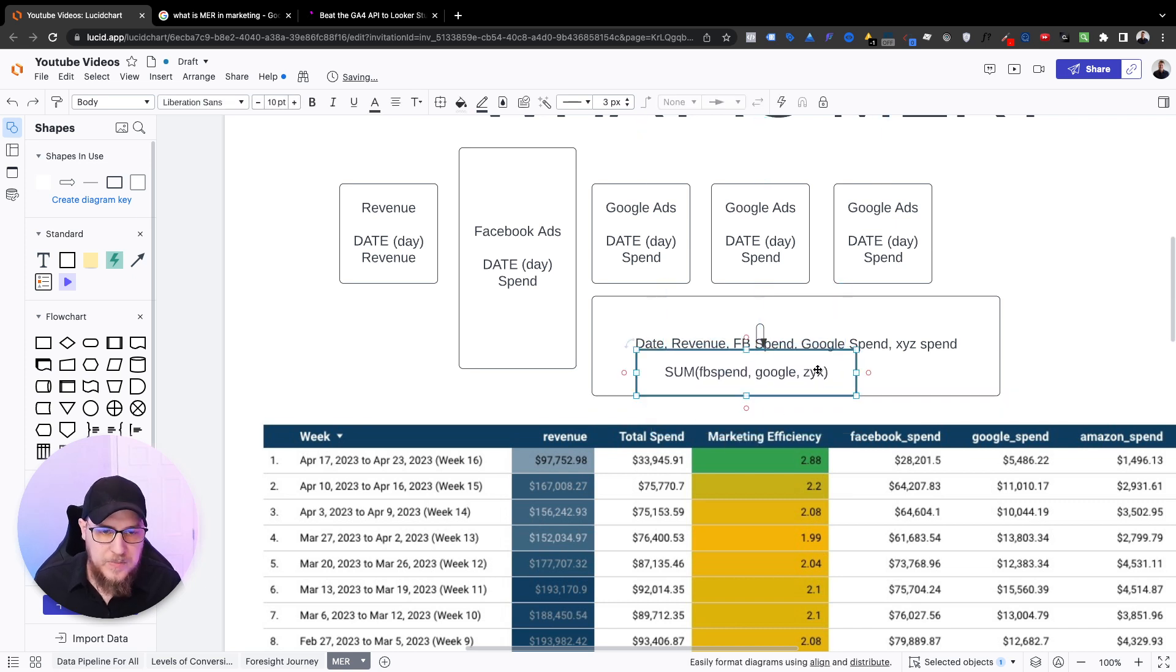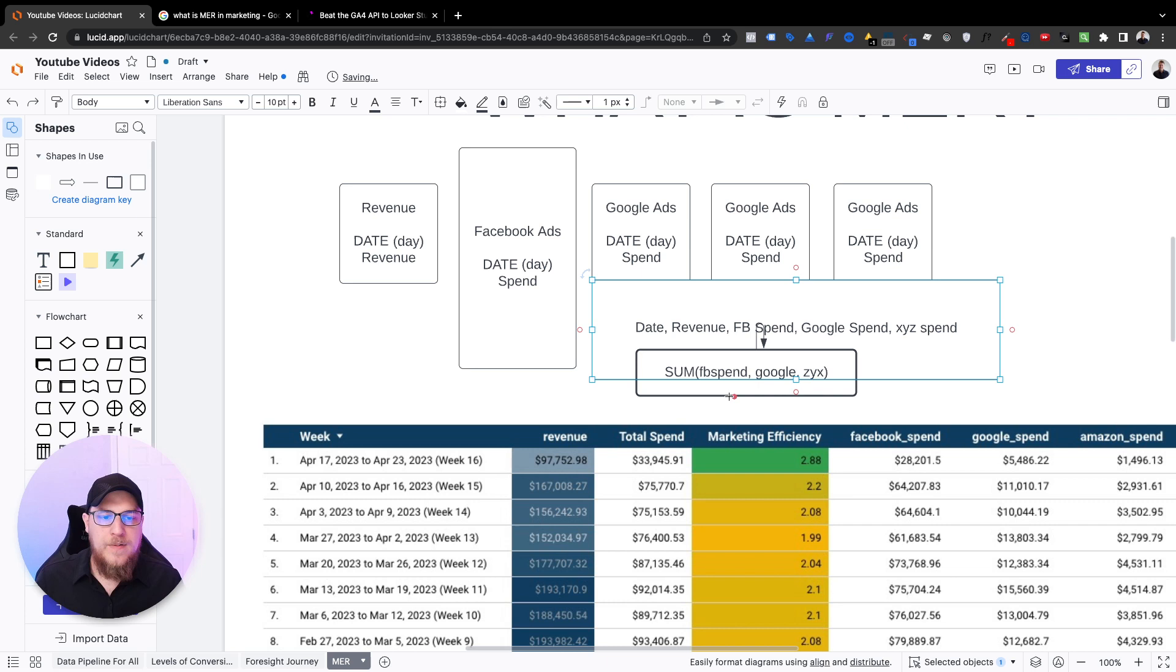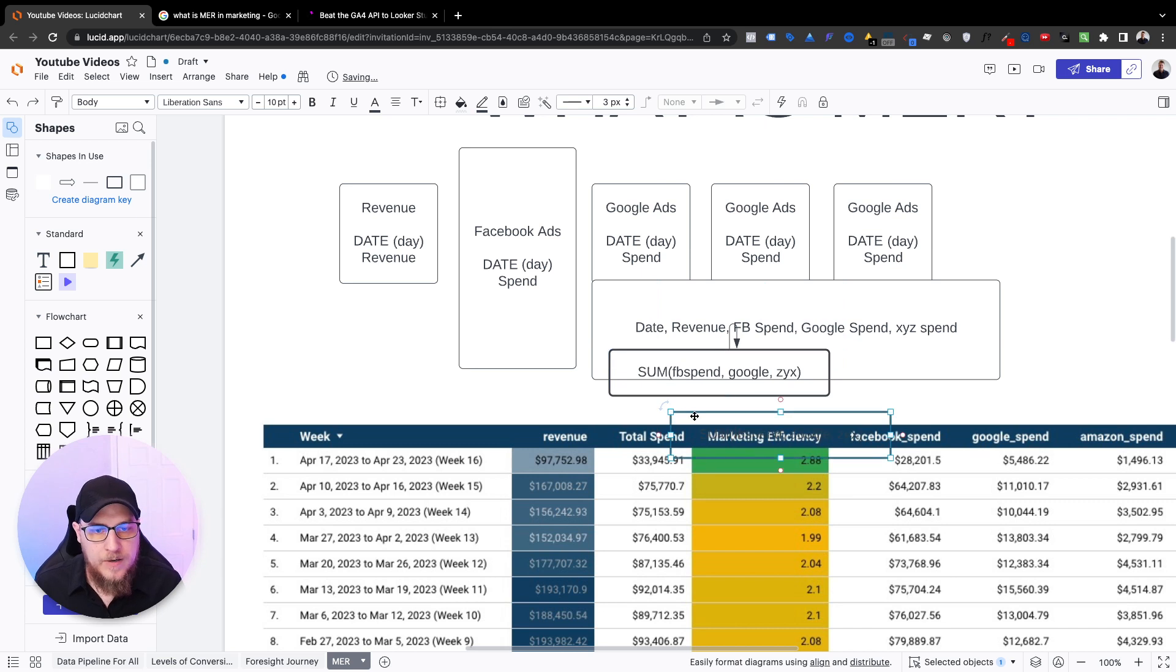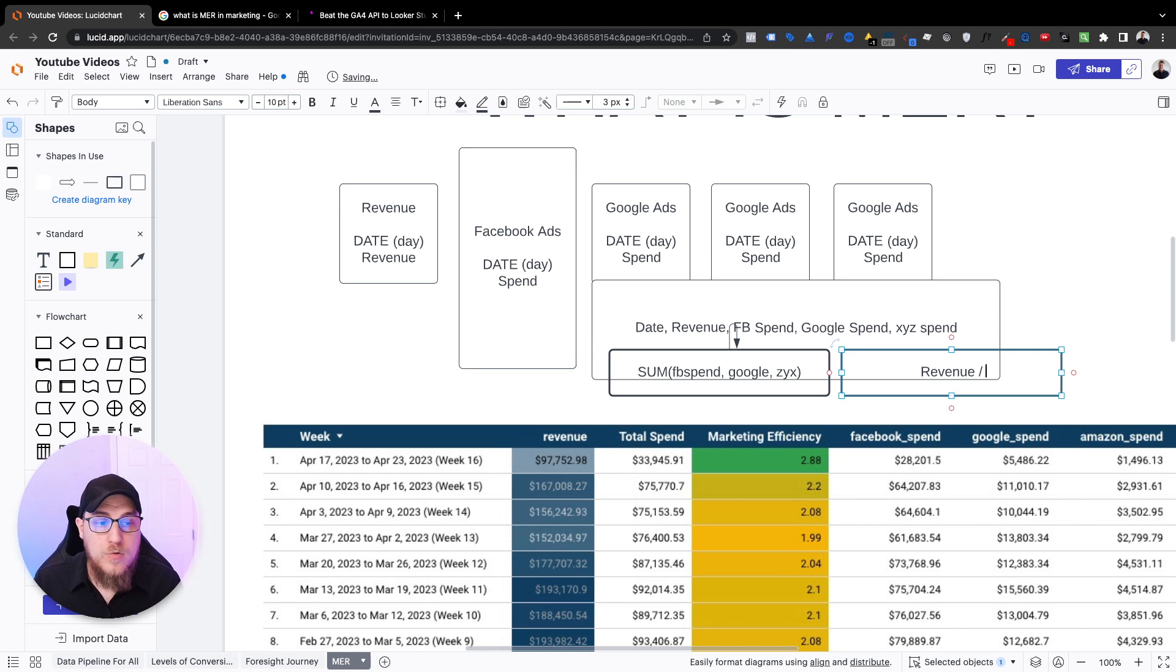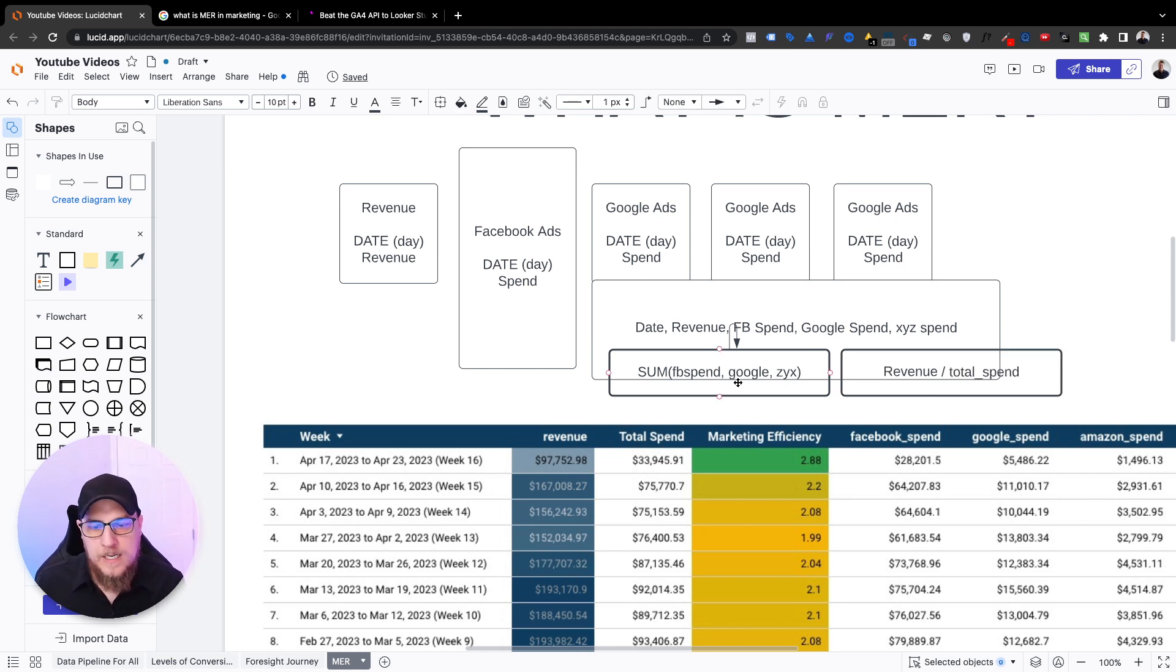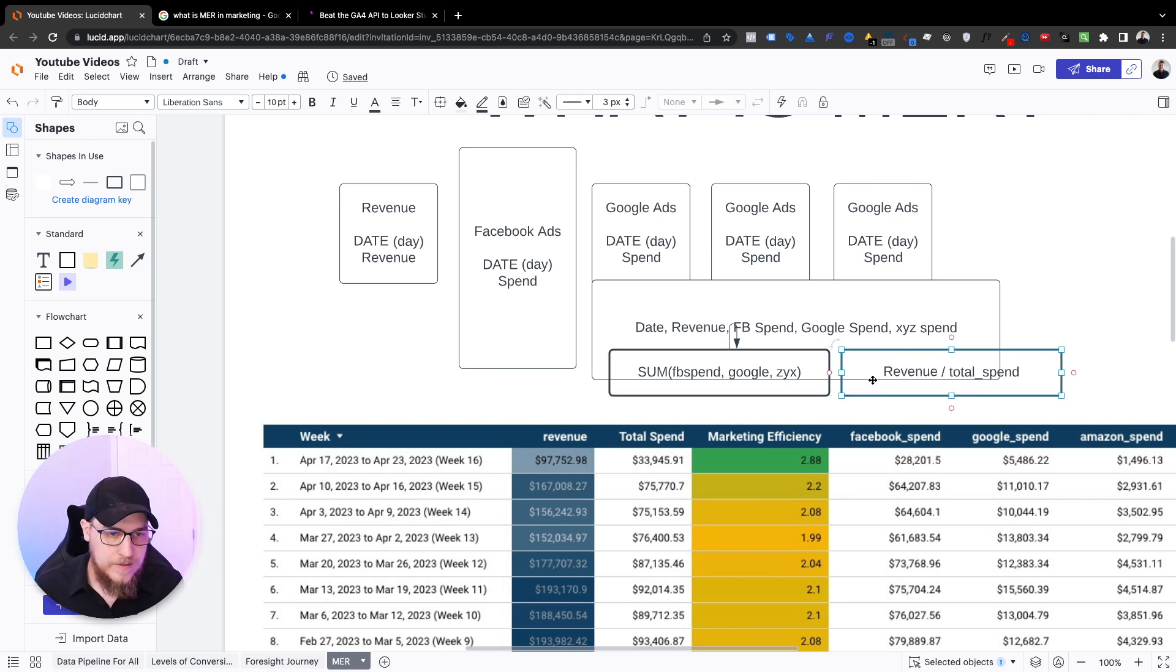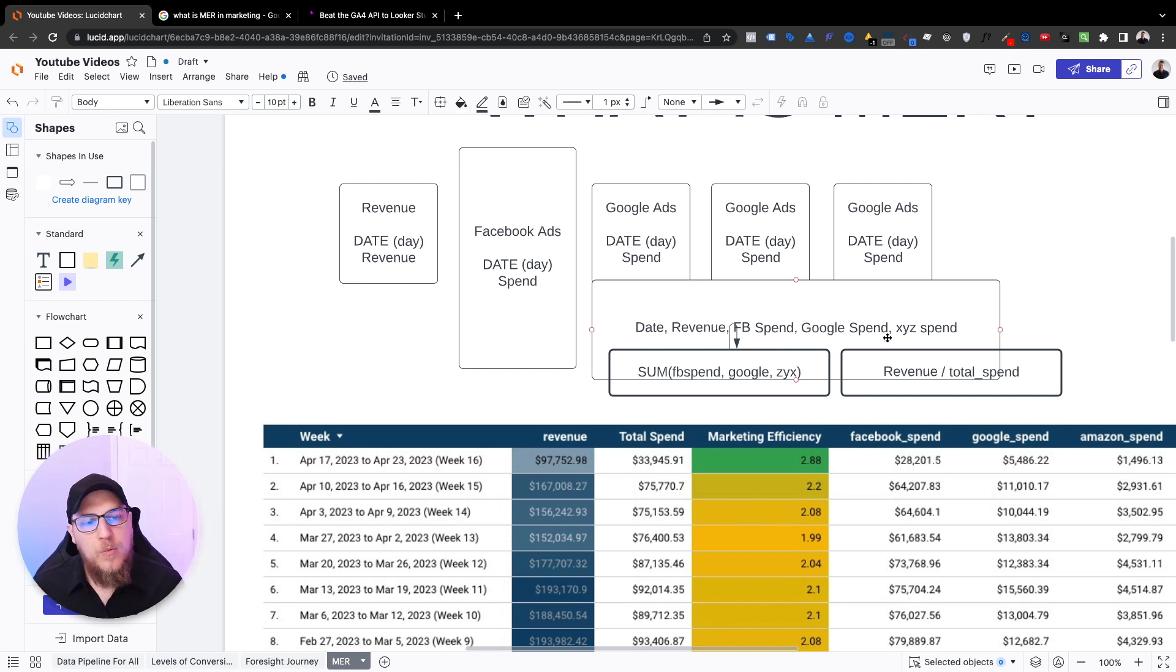Okay, so then we have our total spend. So this gives us our total spend, and then we need to calculate the marketing efficiency, which is going to be another calculated field. And this one is going to take the revenue divided by our new total spend field. So in Looker Studio's world, it's going to have to do this calculation first before it can do this calculation. But this will then give us our marketing efficiency ratio. So that is some of the strategy pieces, how we would actually do this.